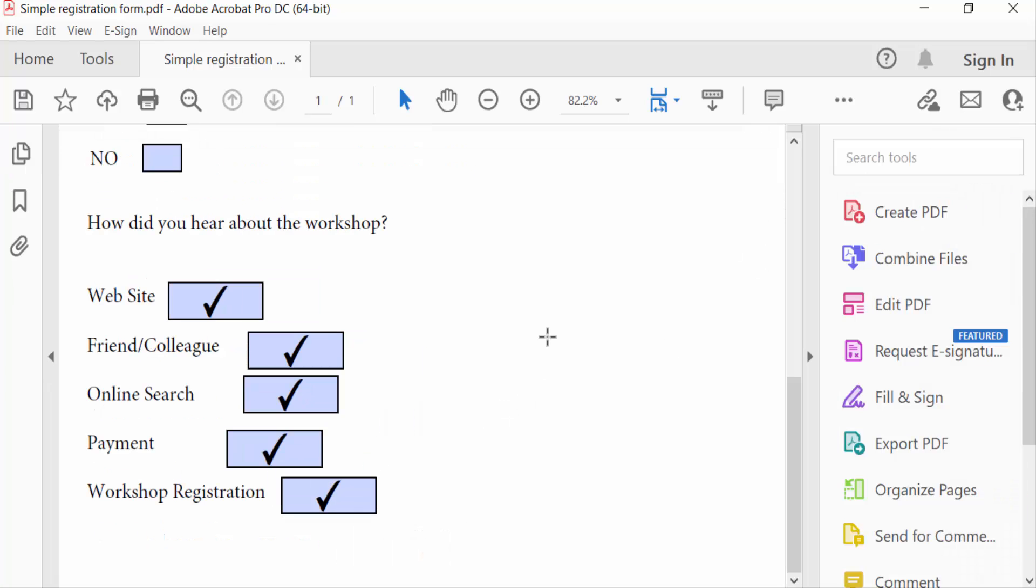So now you know how to create any checkboxes at the same size. I hope you enjoyed this video. Thanks for watching and don't forget to subscribe to my channel. Thank you.